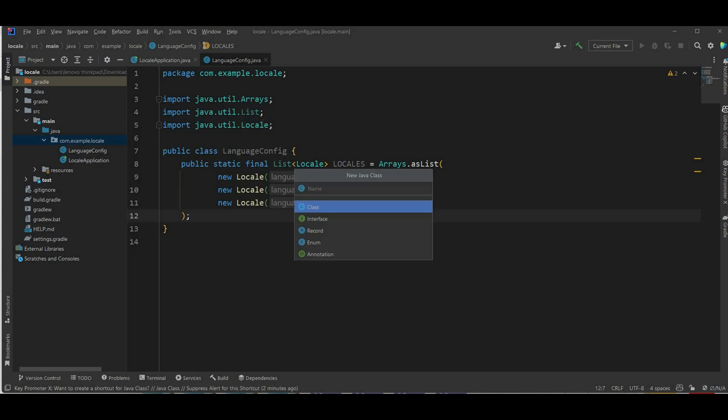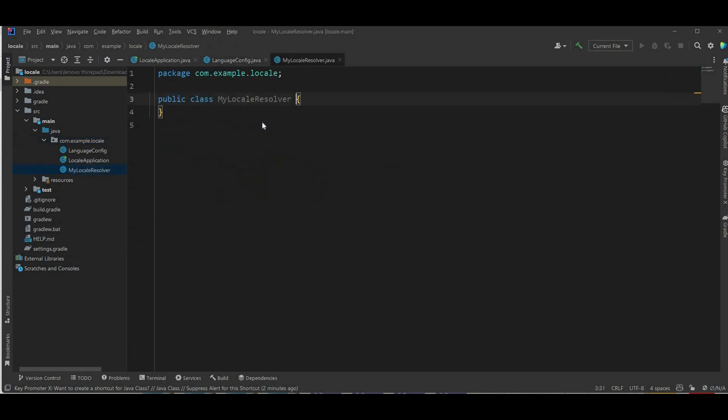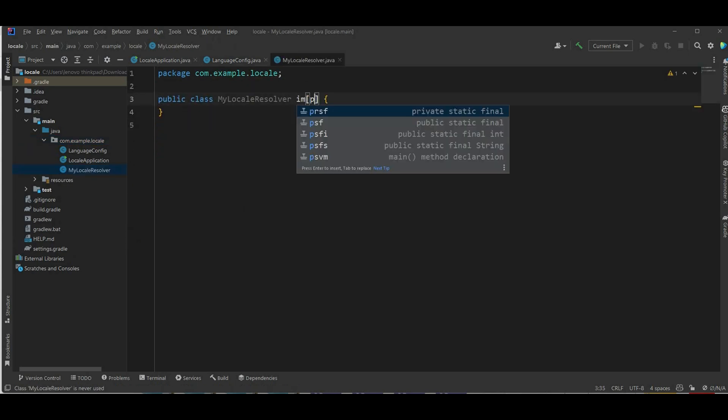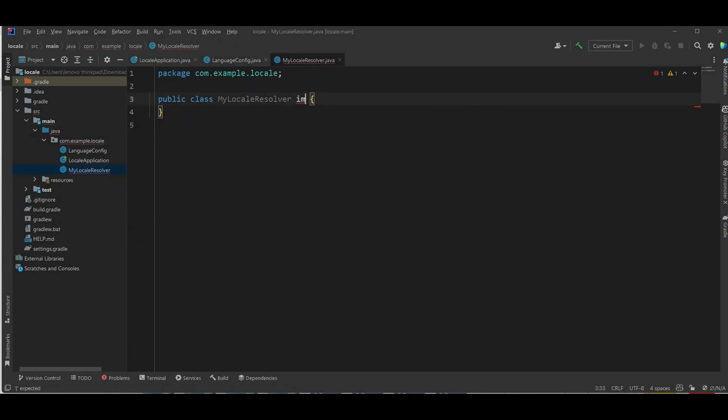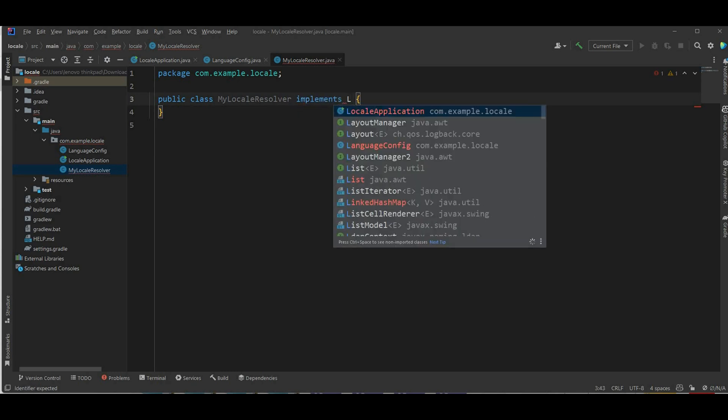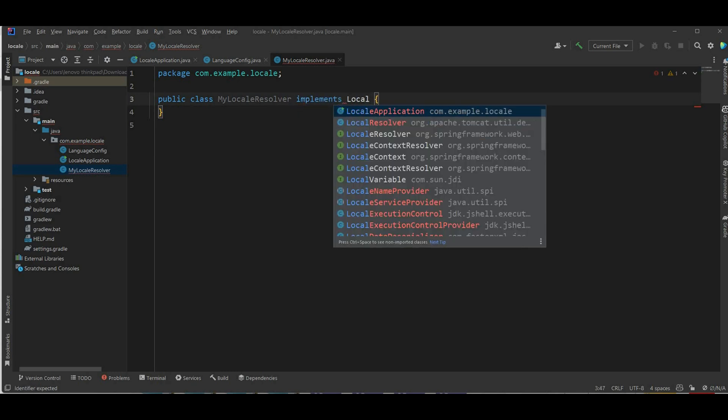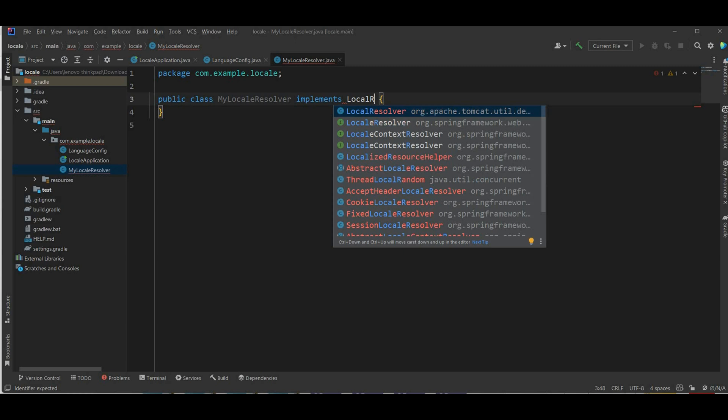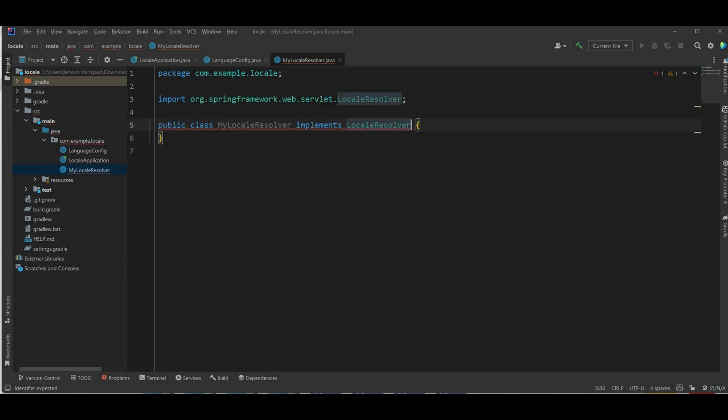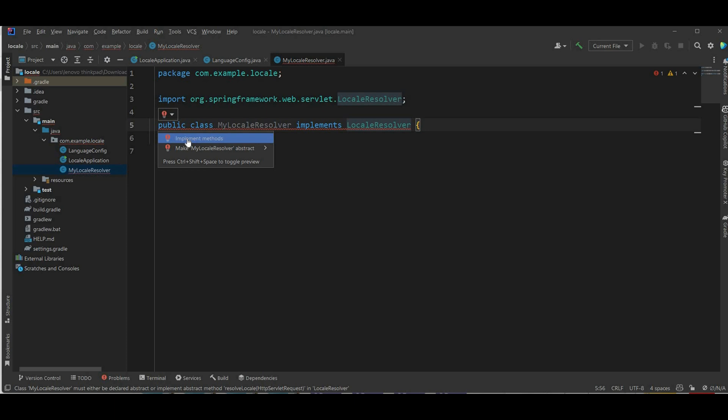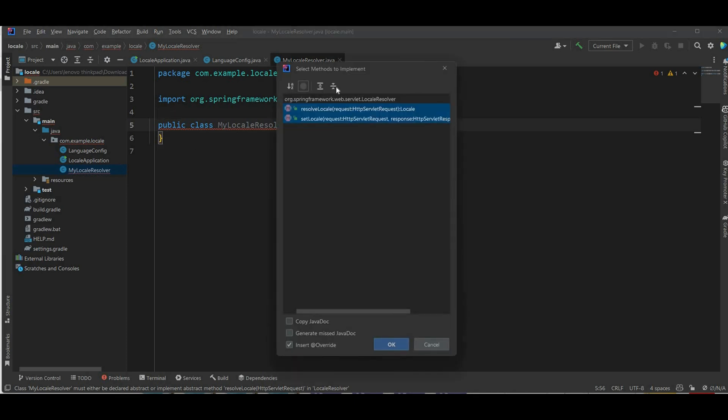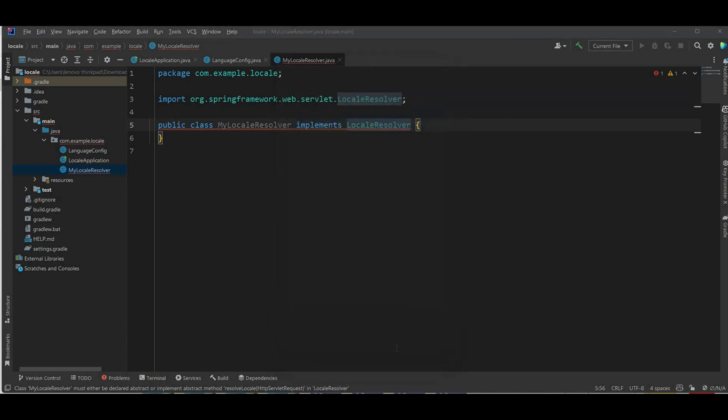Next I'm gonna create a new class called my locale resolver which gonna implements the locale resolver, so we're from this and I have to implement the methods. So two methods right here.